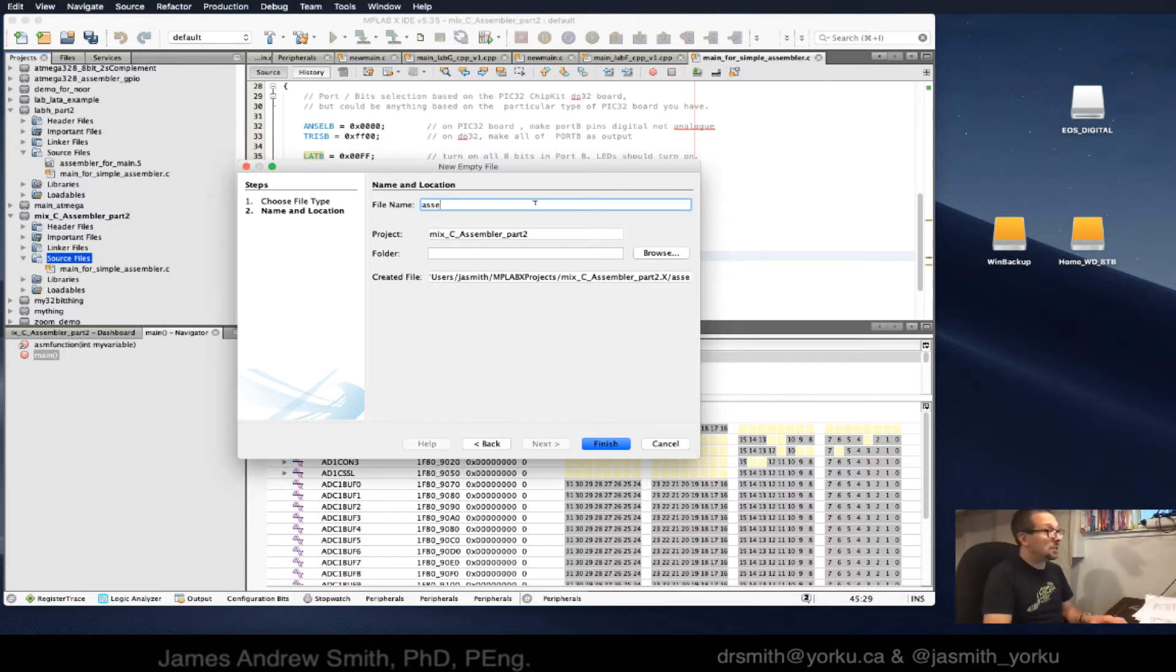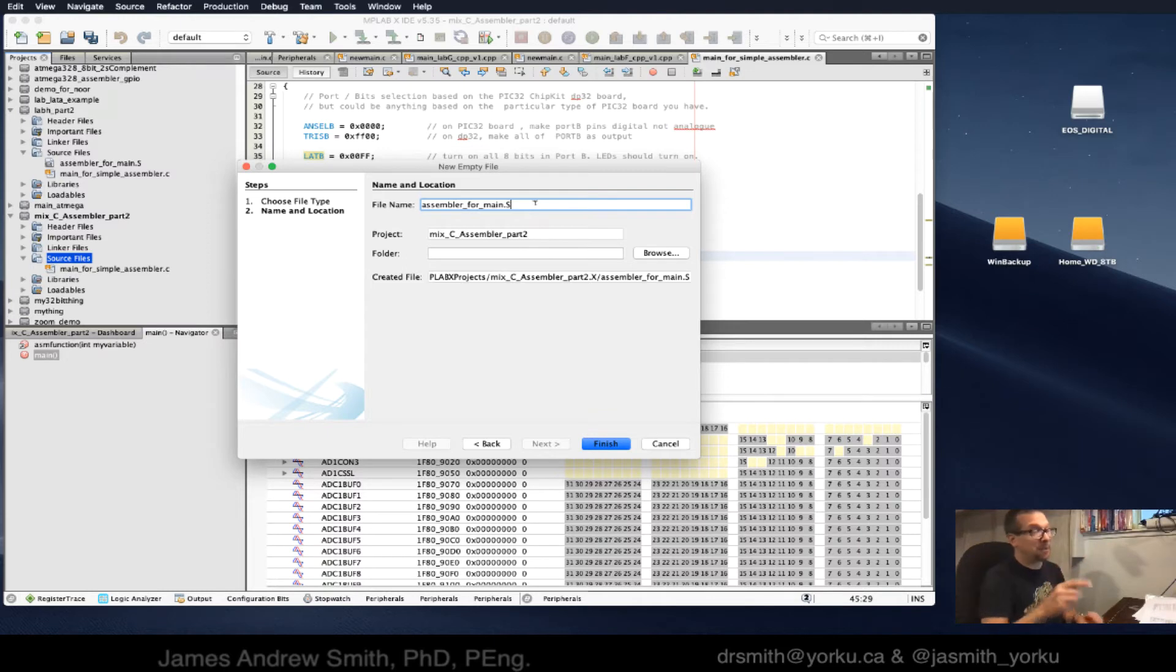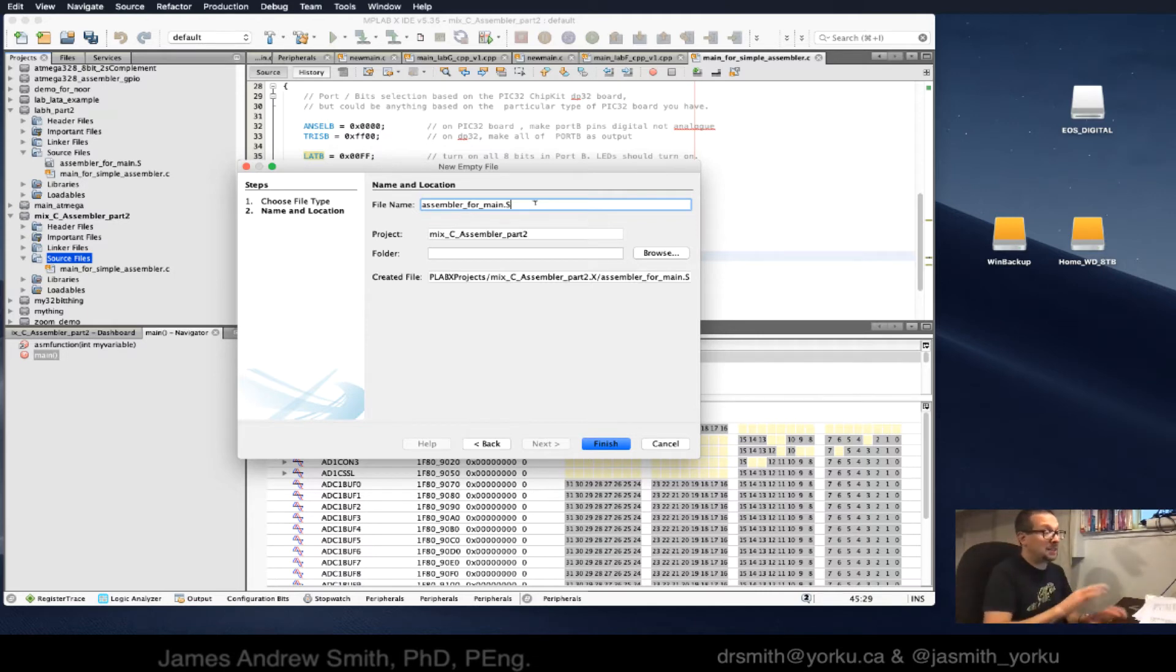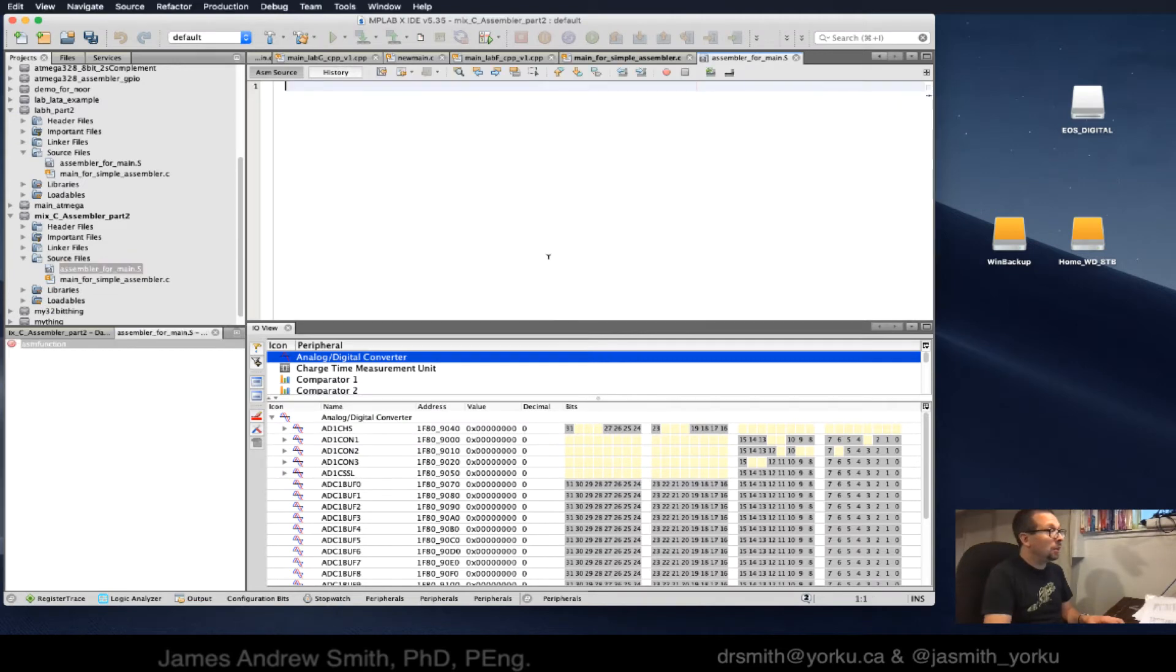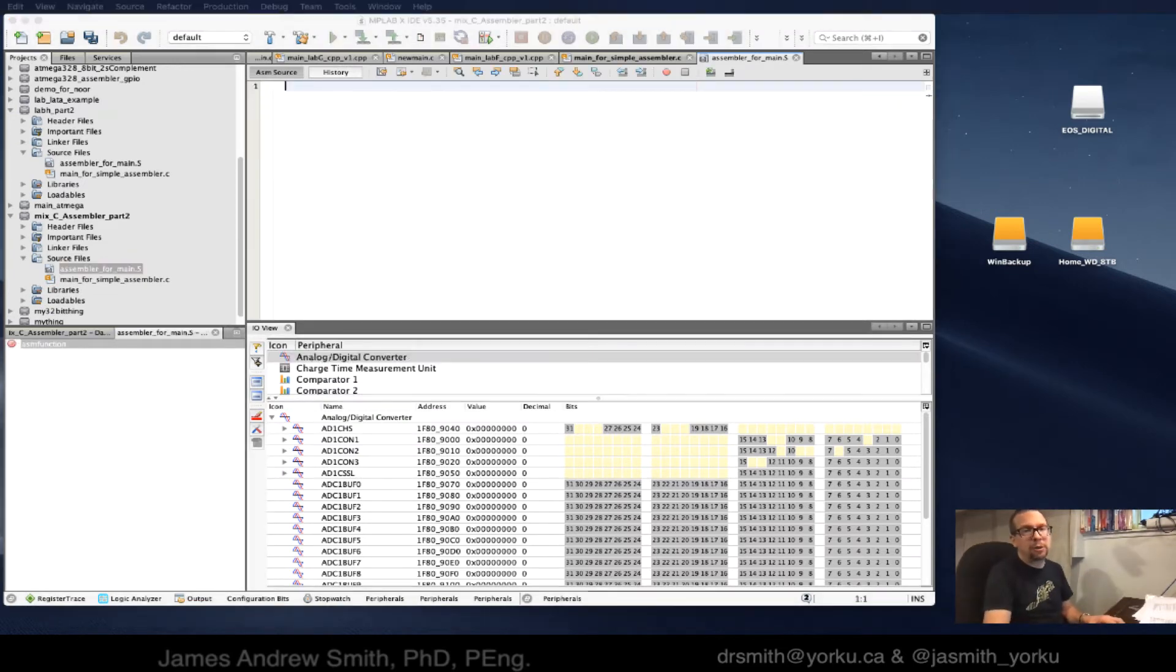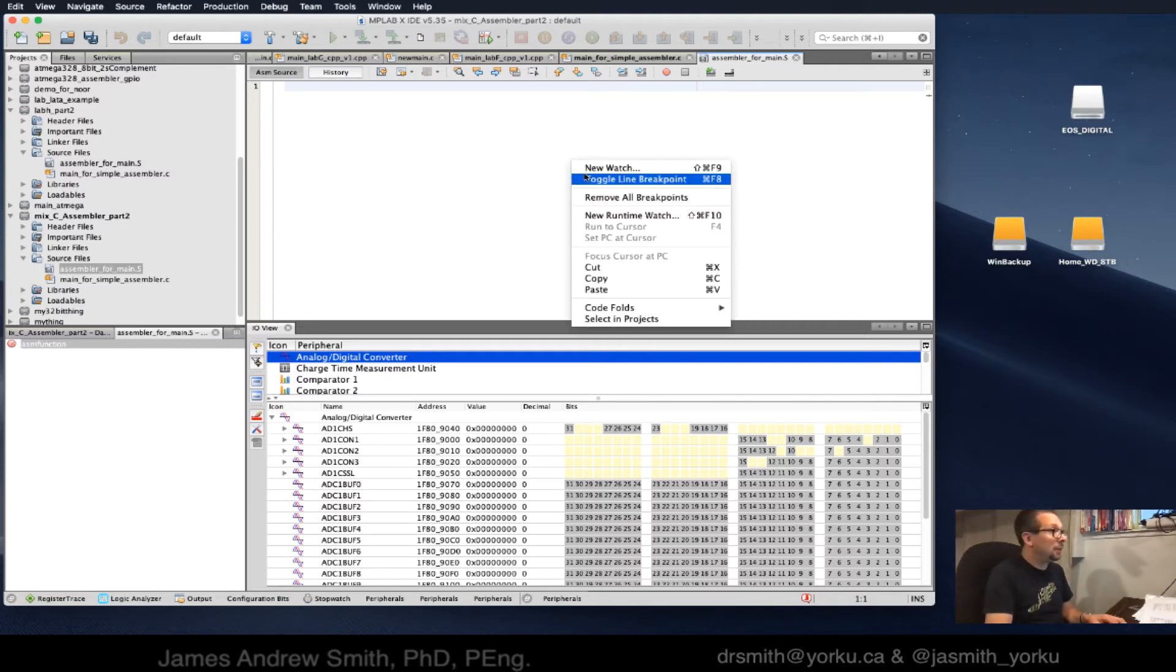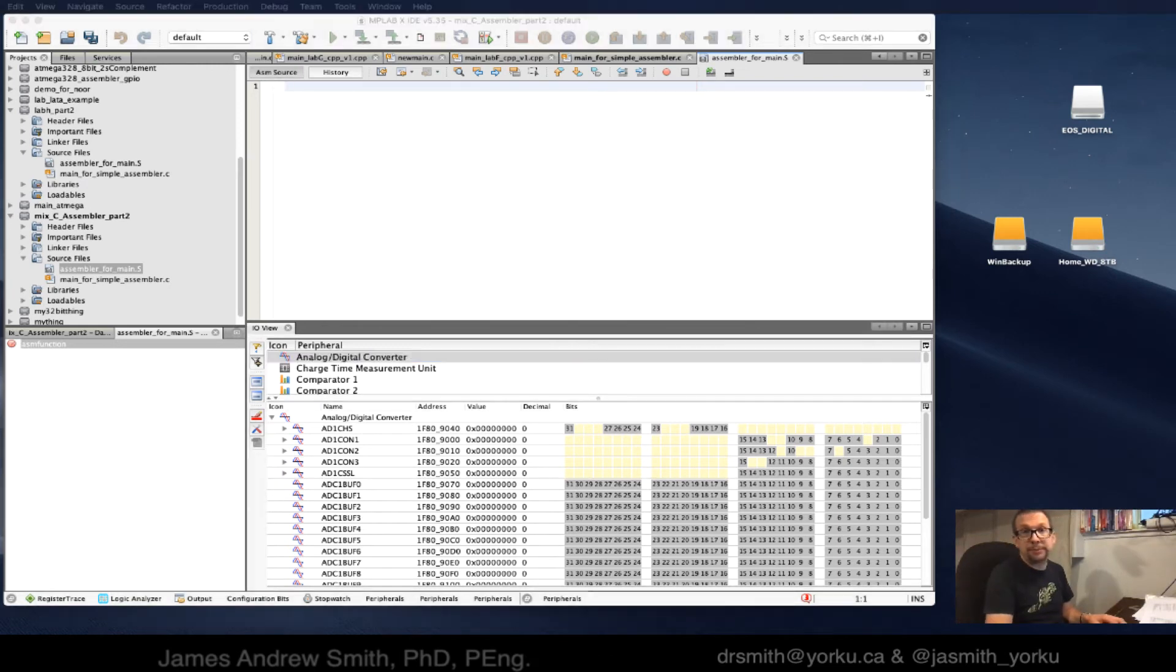I'm going to call it assembler for main dot S. The actual name doesn't really matter. What's important is that it ends with a dot capital S. I have no idea why capital S works and not lowercase s or .asm, but it does. This is a blank file now. I've already coded this up so I'm just going to copy and paste it in.